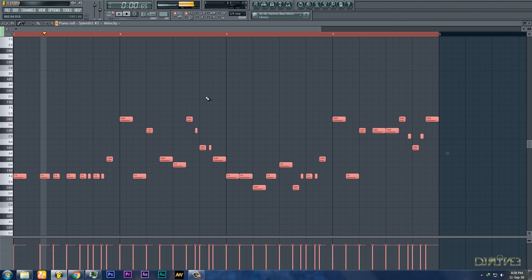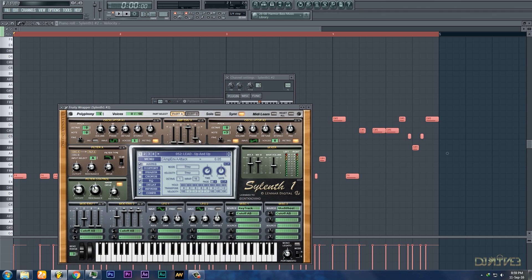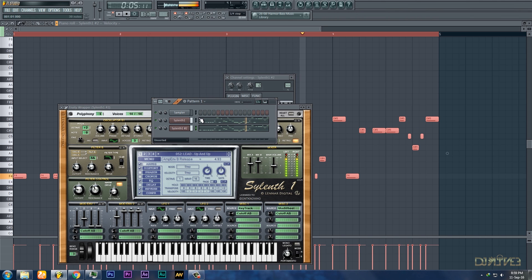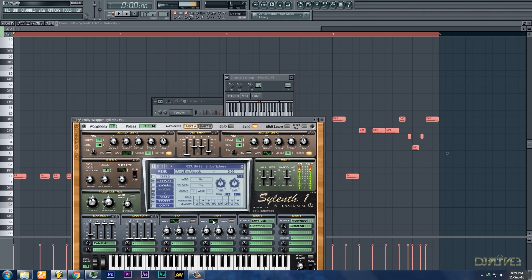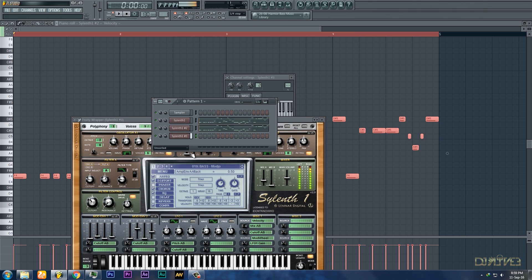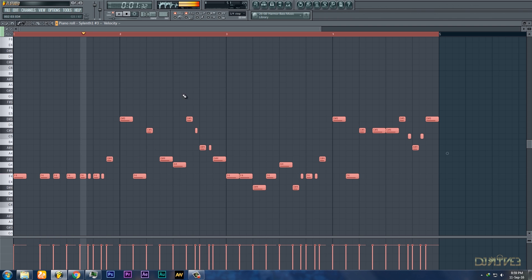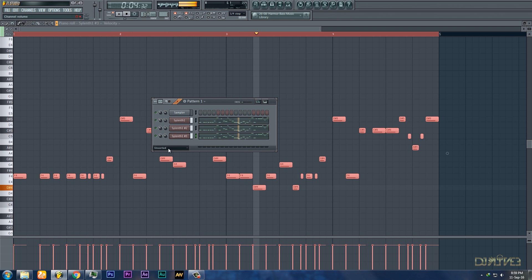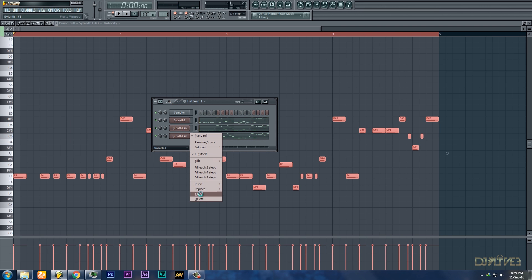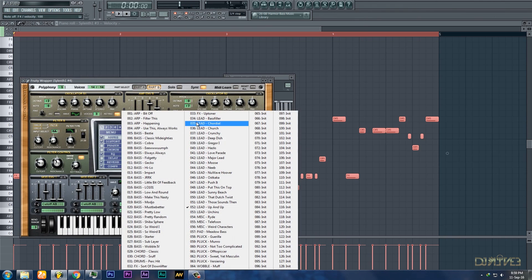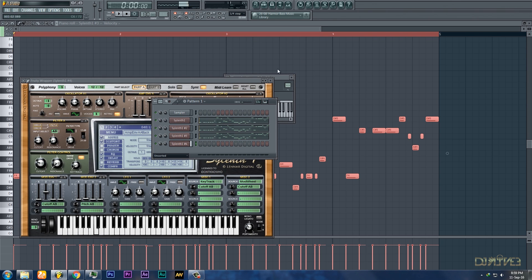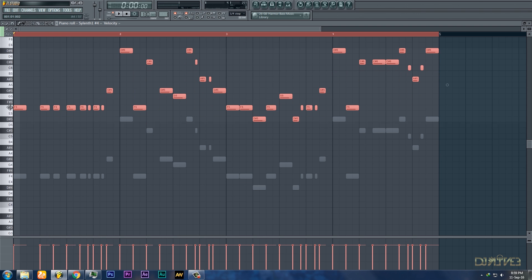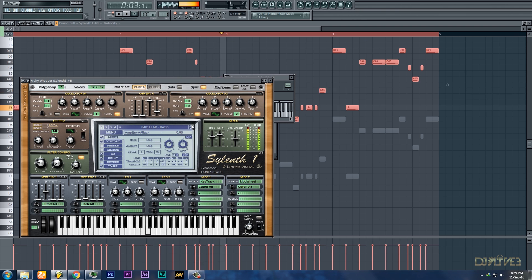Yeah, this sounds good. Okay, this sounds good — let's add some more.